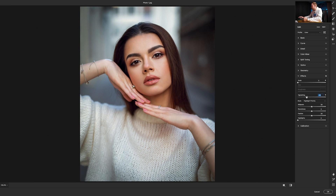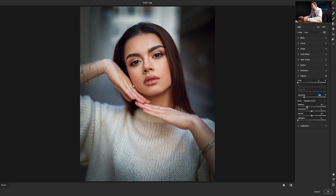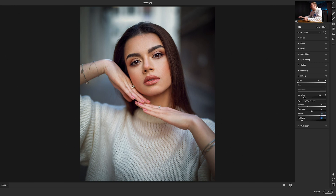I'm going to increase the vignette by a little bit more. I'm also going to increase the midpoint ever so slightly, and I'm going to increase the feather, and then increase the highlights ever so slightly just to counteract the darkness that we're adding within the photo.